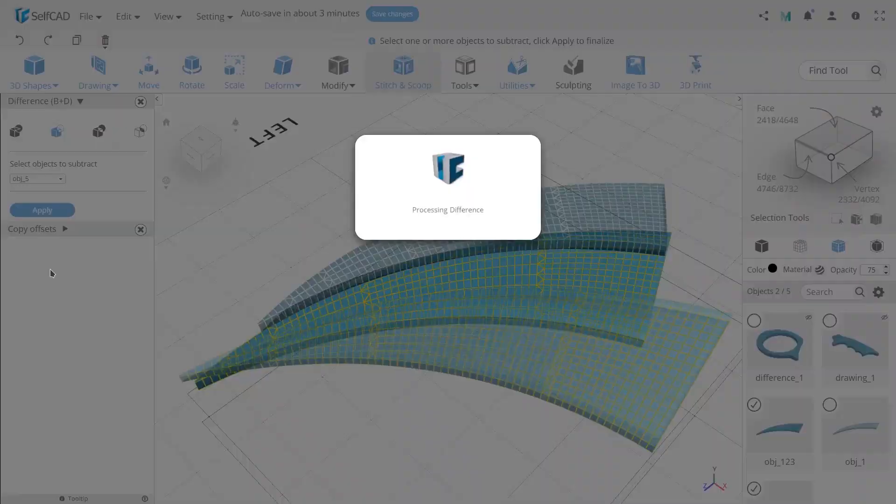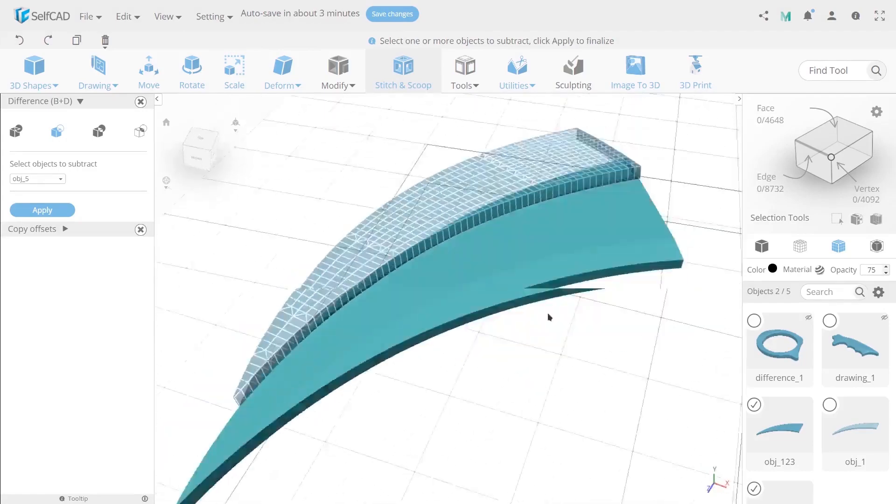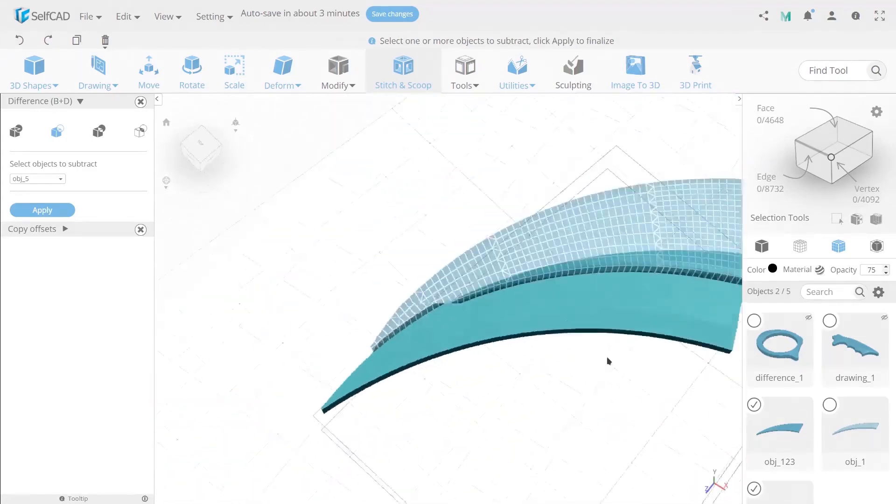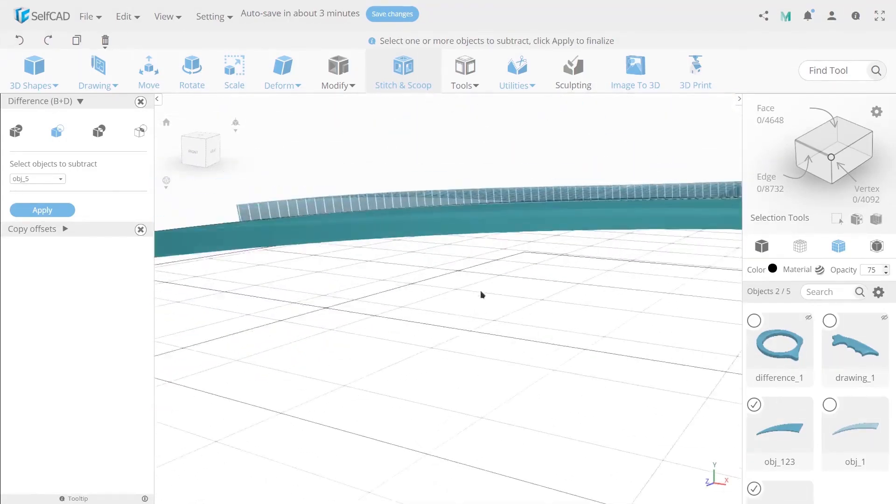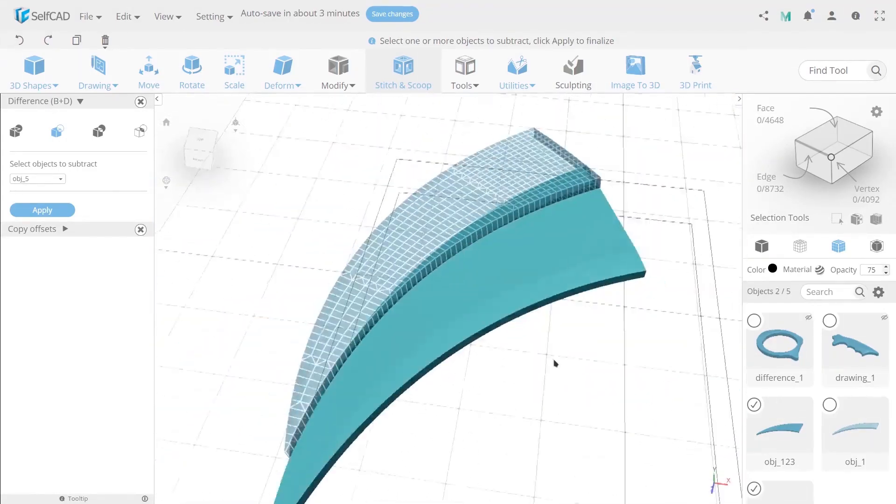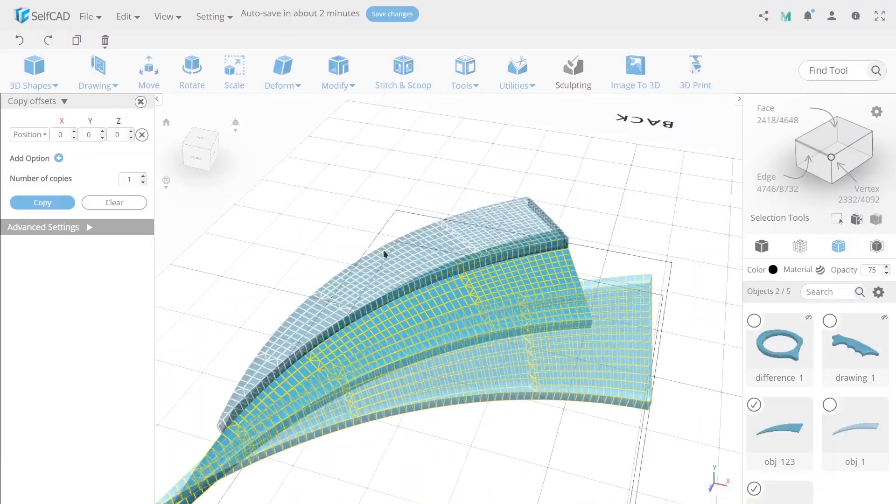Now set the position of new created object. To do this use difference and then select all three plates and also use stitching scope with the option difference.